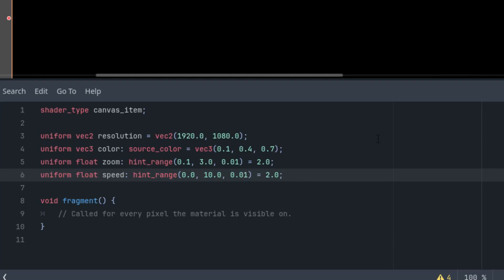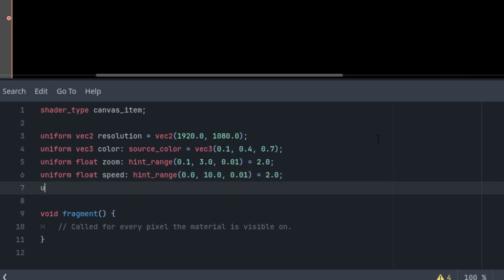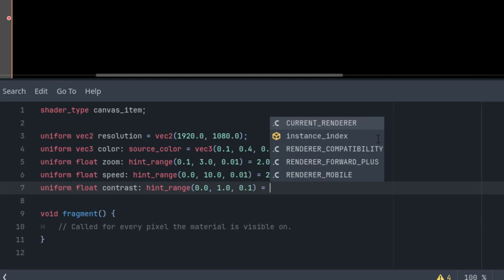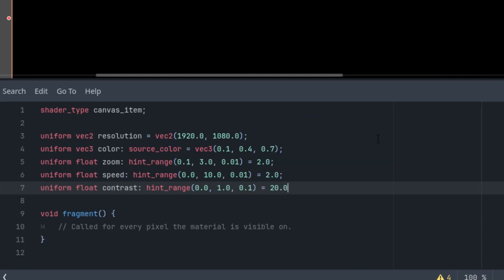Okay, and finally, I want to define the contrast. Uniform float contrast with another hint range and the initial contrast is 20 from 1 to, for instance, 50. And again, the step would be 0.01.